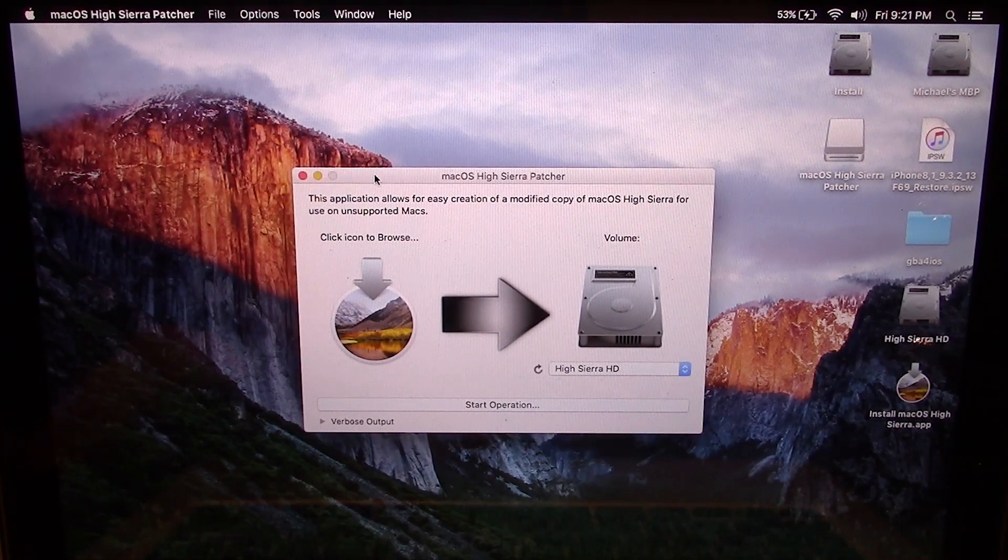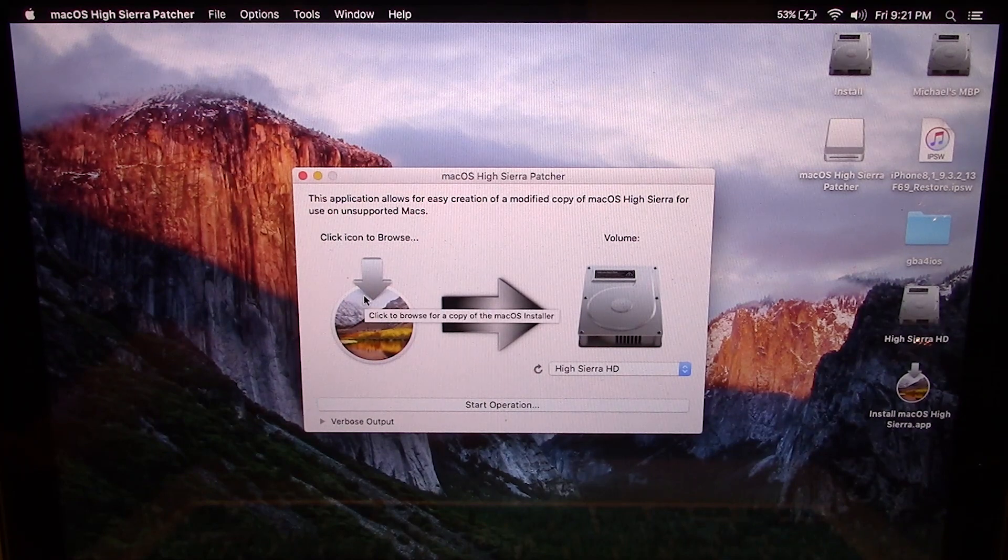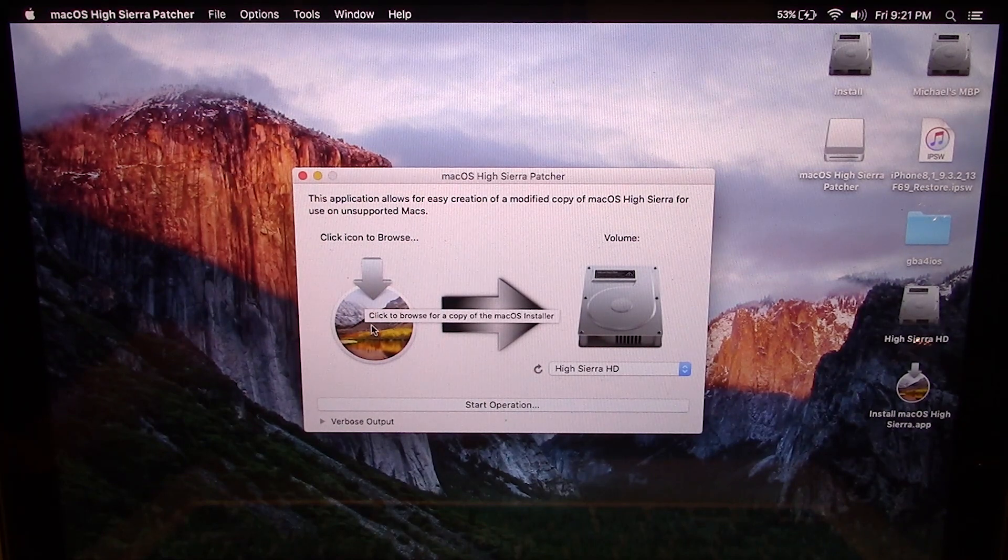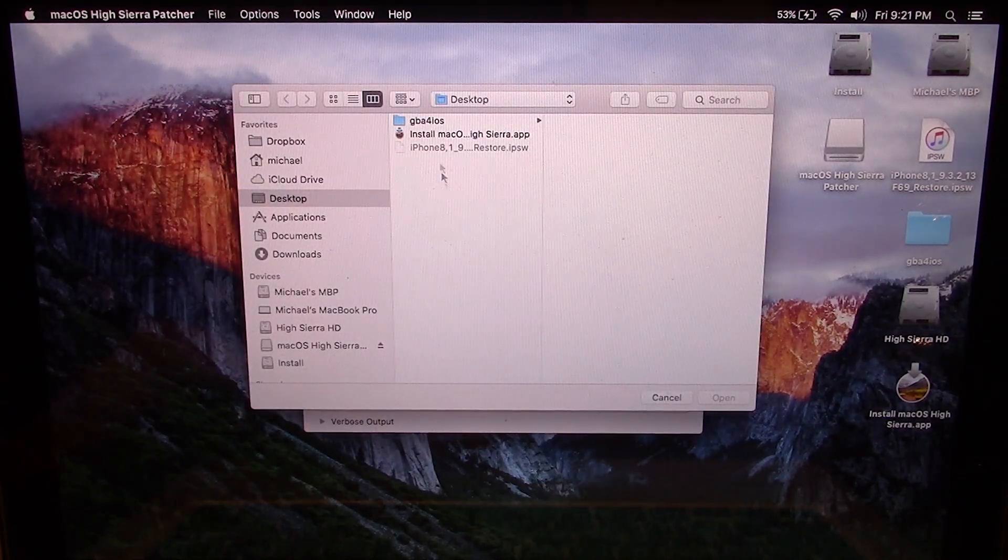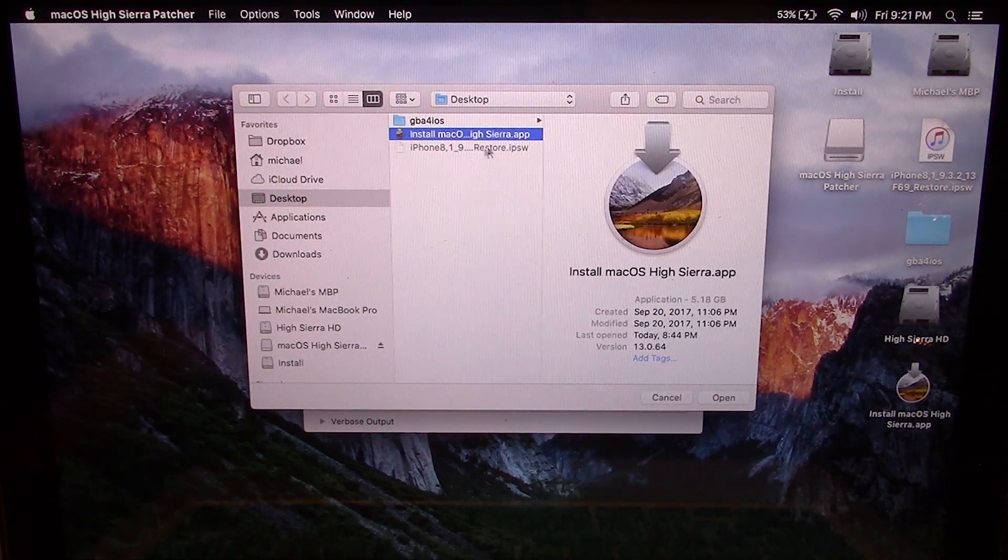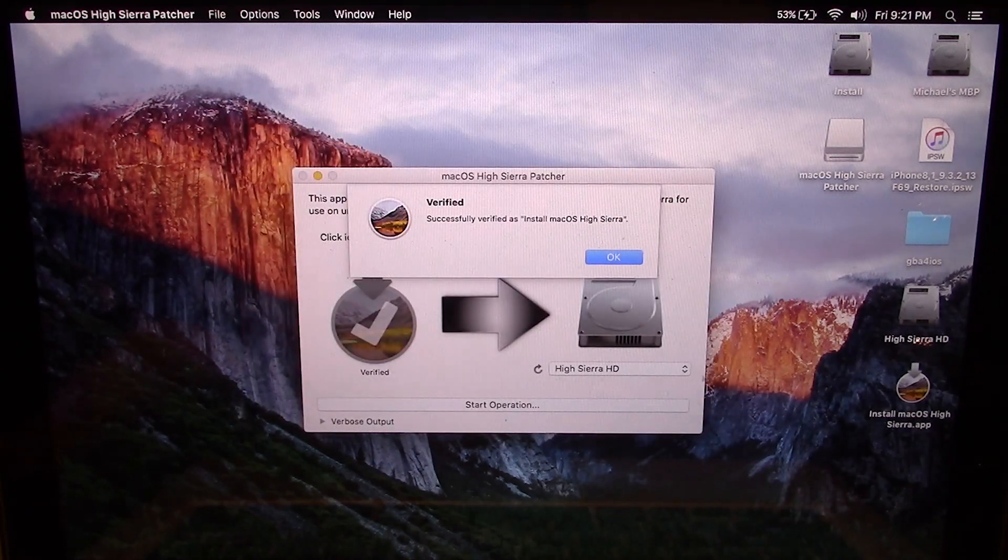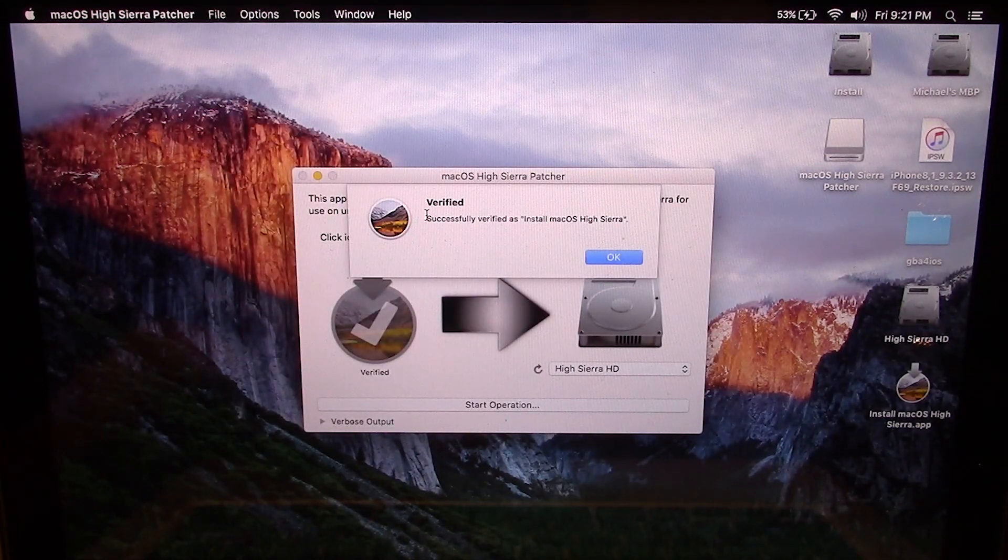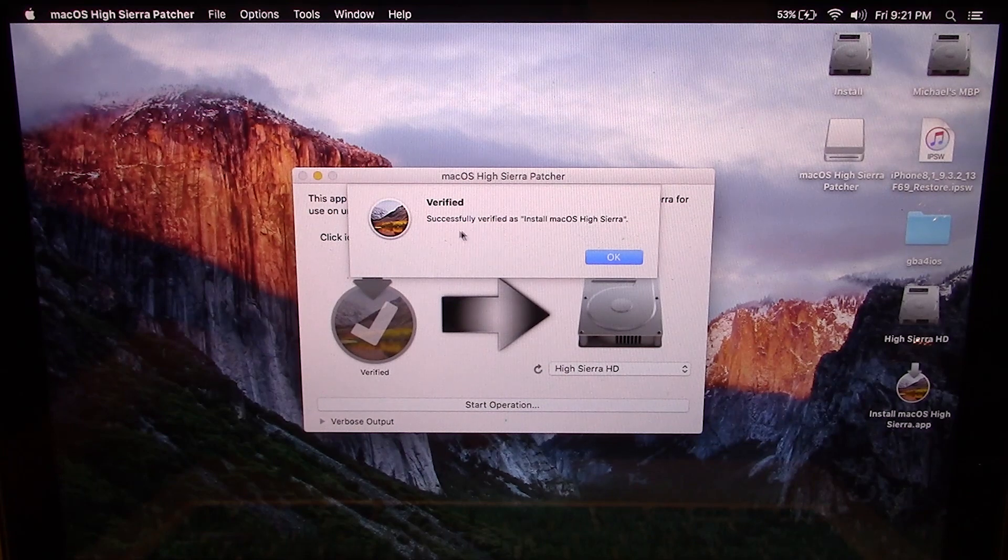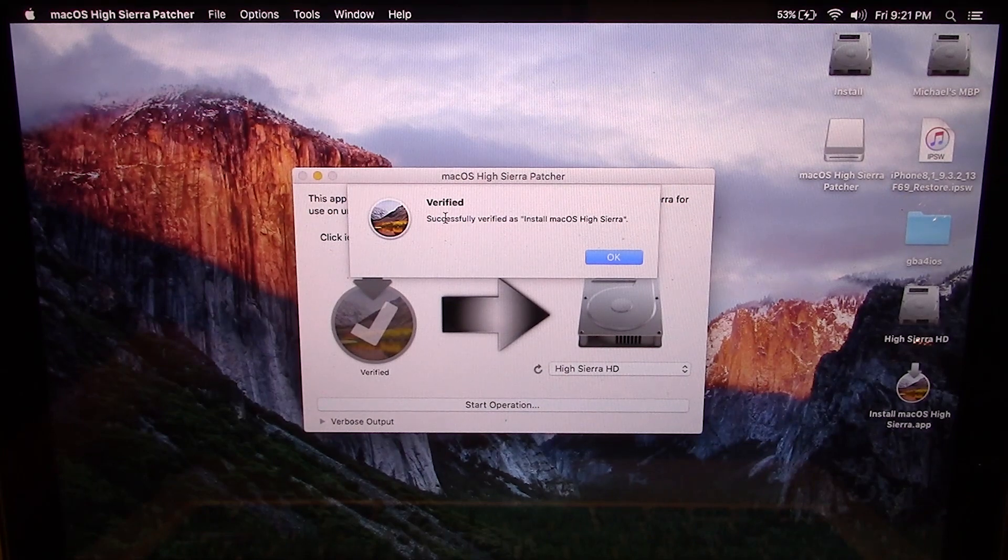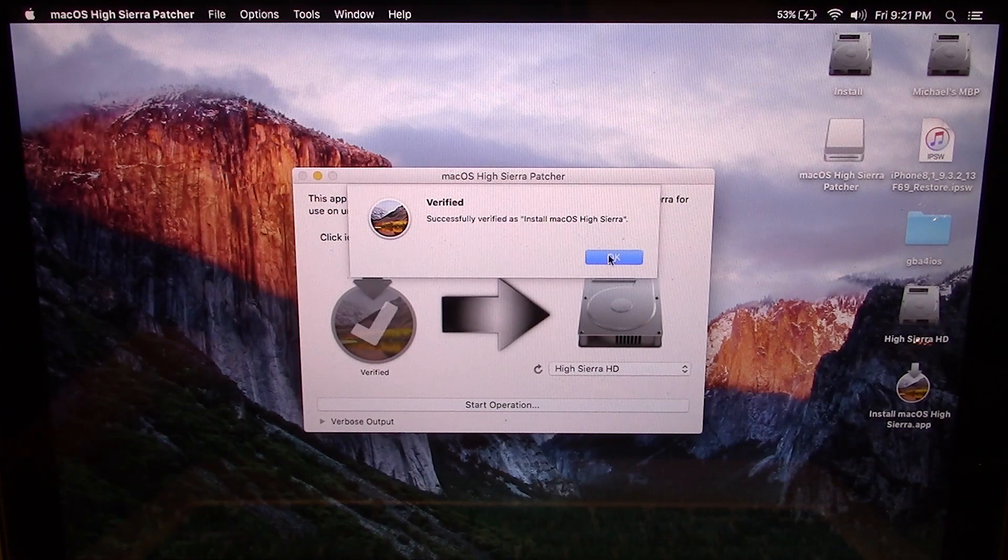So once you have that, what you want to do is click on this button and it's going to open up a window and you want to click on that Install Mac OS High Sierra.app. So click on that and hit Open and it will let you know if it's verified the installation media. So if it's not Mac OS High Sierra, it's going to say Failed here, but this one was verified because it is.